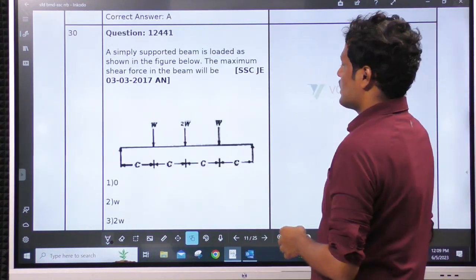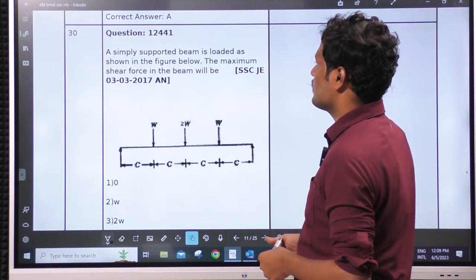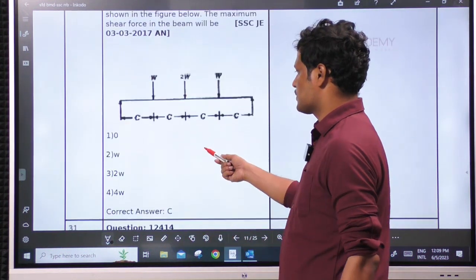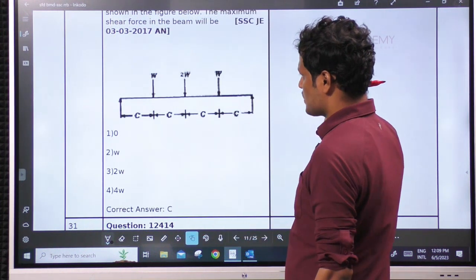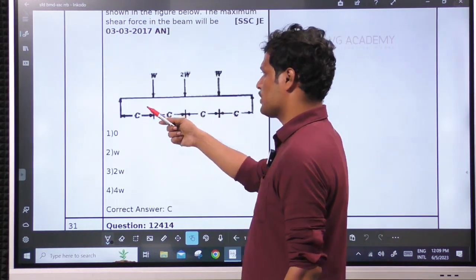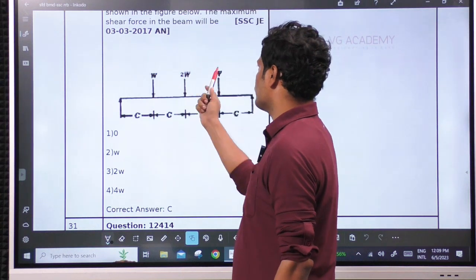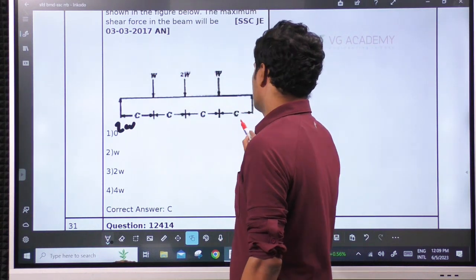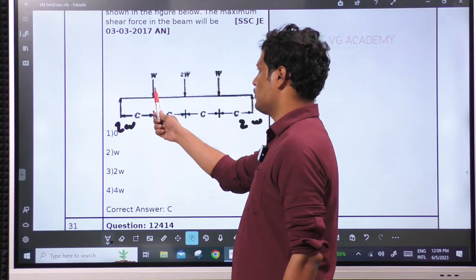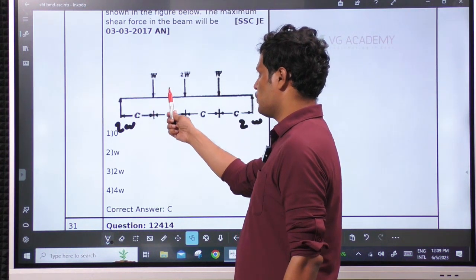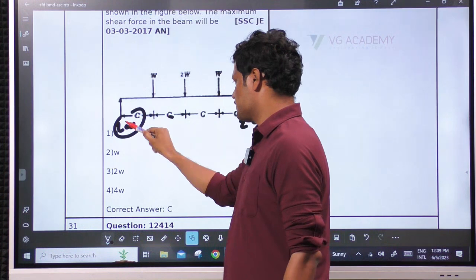Next: a simply supported beam is loaded as shown in the figure — the maximum shear force. By symmetry, both supports share equal load. 2, 3, 4 means 2W at each reaction. Coming from the left side: 2W, then W, then 0. So the maximum shear force is 2W.